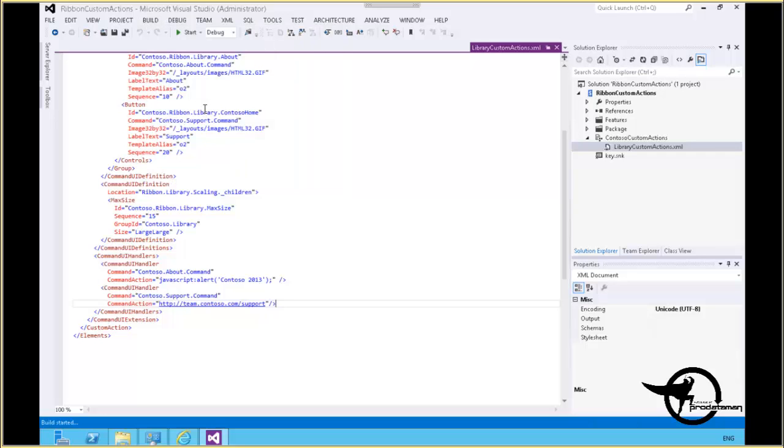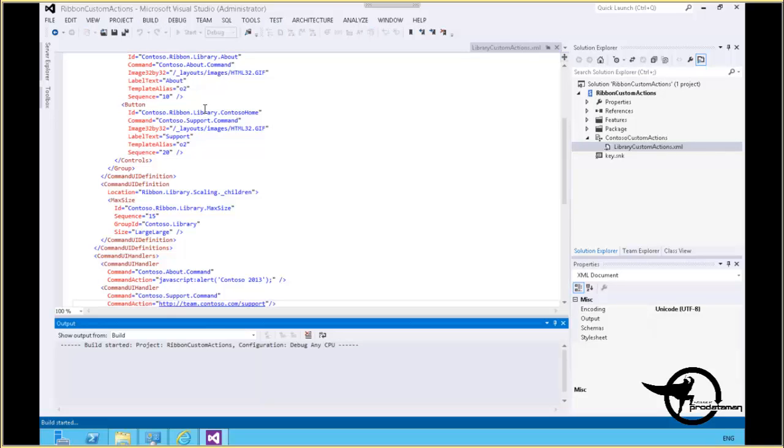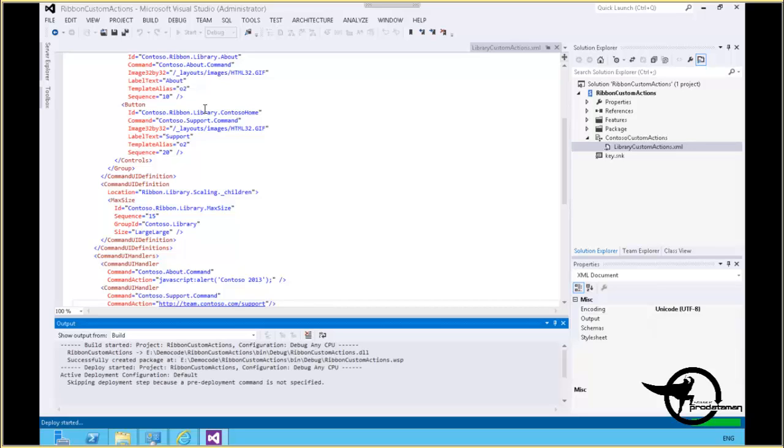Now you recall at the beginning of the demo we looked at that toolbar in the document library and there was no Contoso group. So after deploying this solution to our team.contoso.com SharePoint site, this new SharePoint 2013 ribbon group will appear with the two buttons on the ribbon.